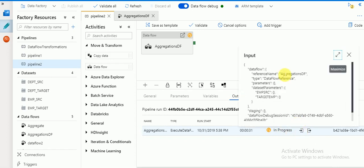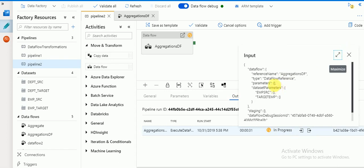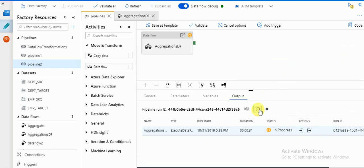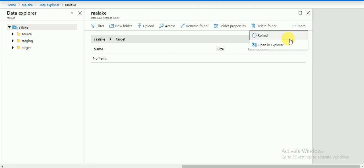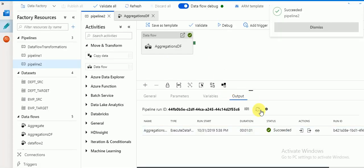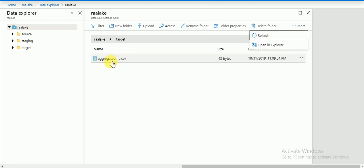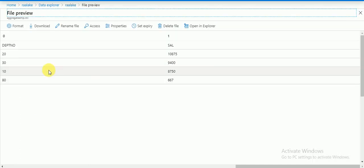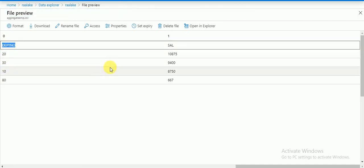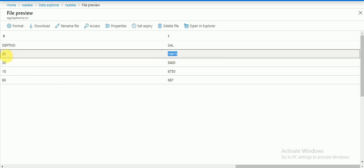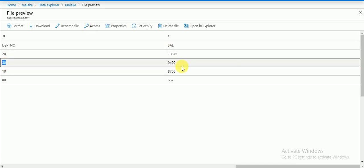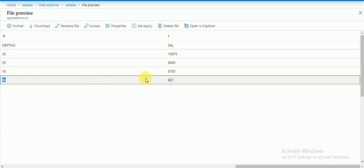In the Actions section, if you want to see the JSON format it will display the input and what datasets are available. The session is done — you can see 'Succeeded'. The file should now be available. You can see the file is created and the result shows: based on department number, the total salary is aggregated. For department 20 this is the total salary, for department 30 this is the total salary, same for department 10 and department 80. This is how we use aggregations in Data Flow.